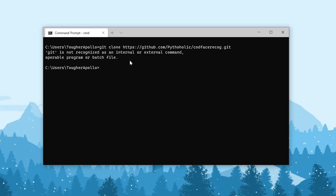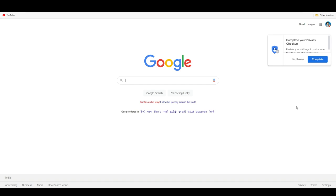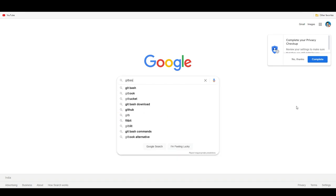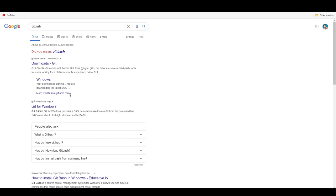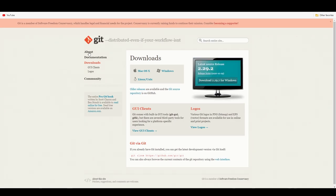So how do we fix this? Let's install Git Bash. To install Git Bash, just go to Google and type 'git bash.' You will find the downloads link for Git. Click on it — this is the official website of Git at git-scm.com/downloads. Here you will be able to find the appropriate Git Bash download link for your operating system.